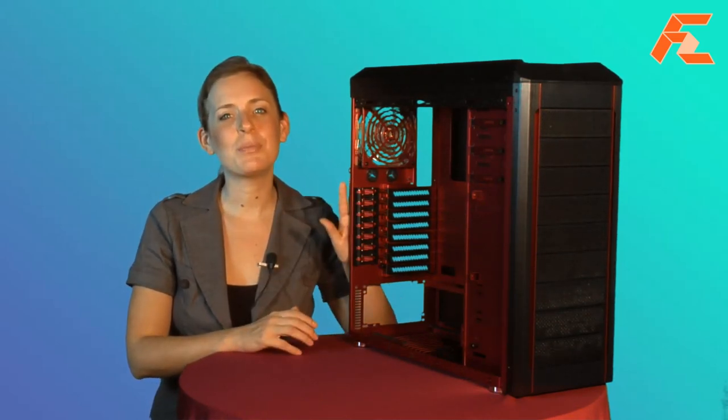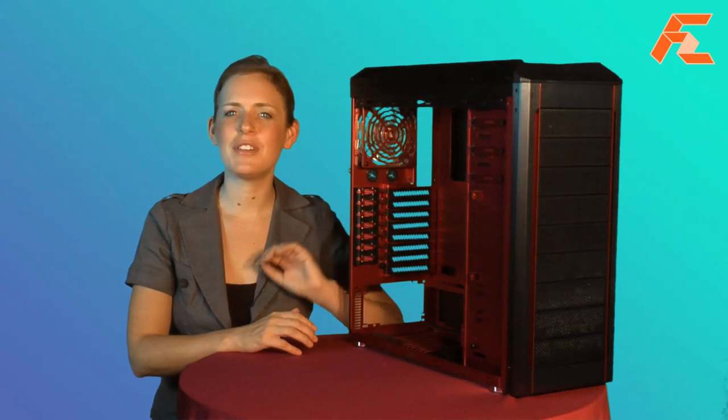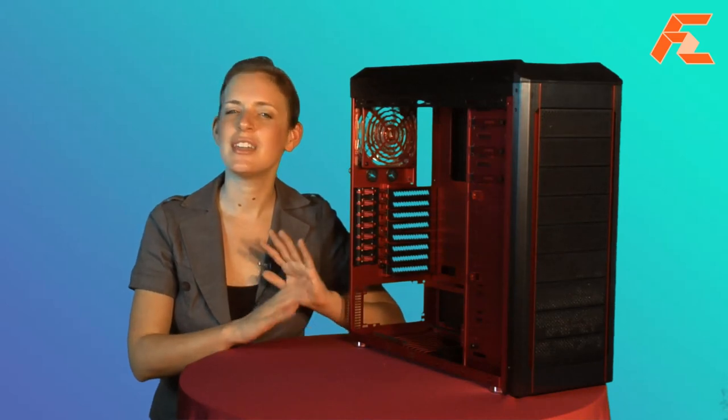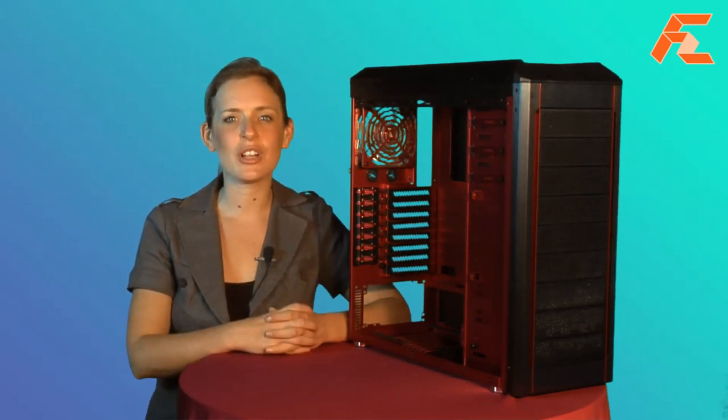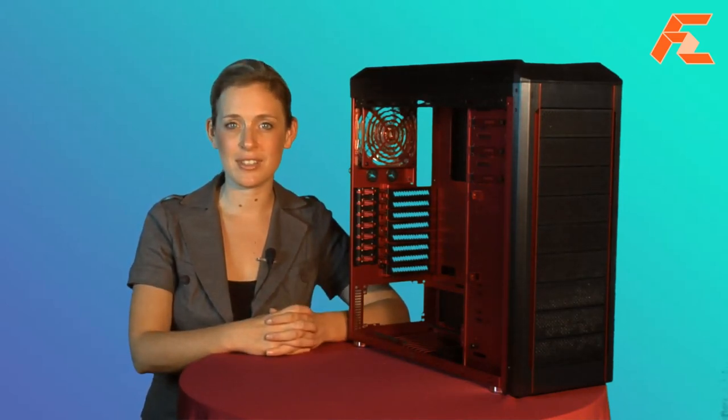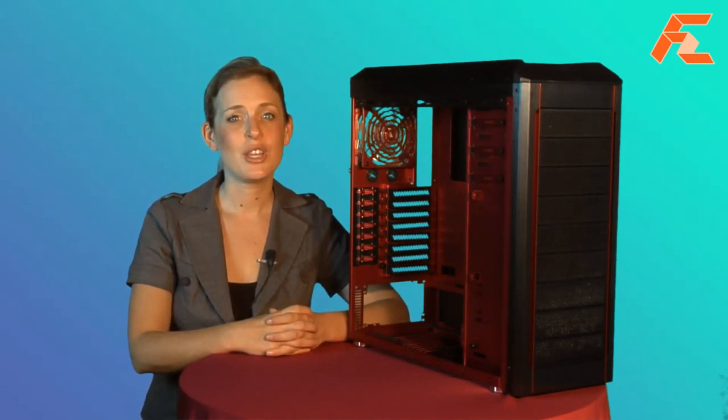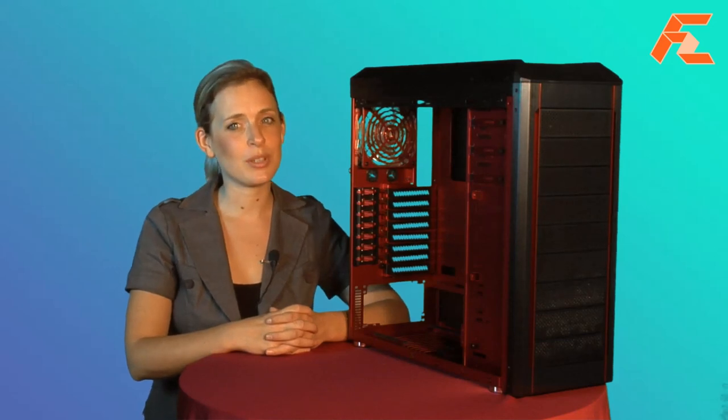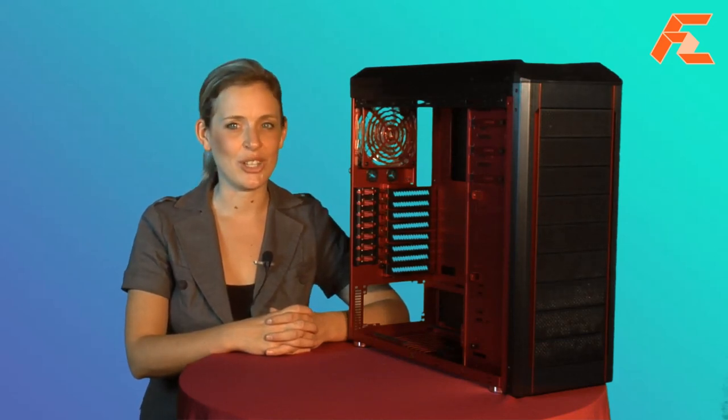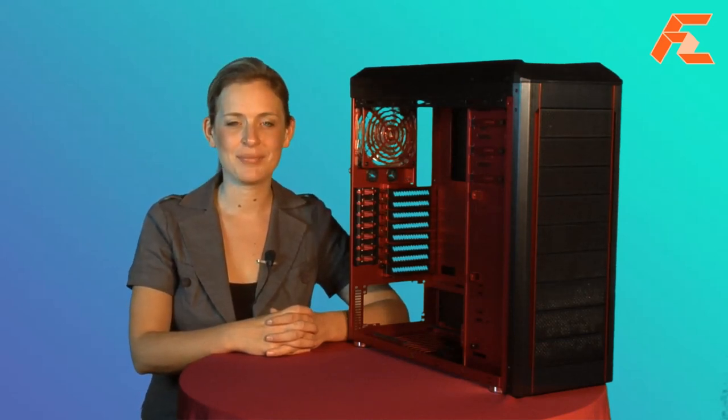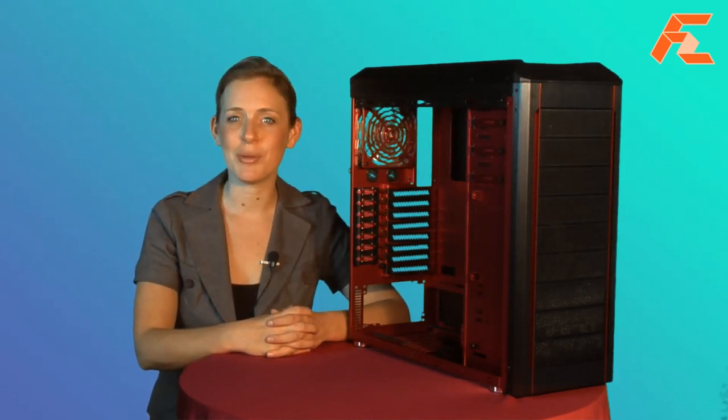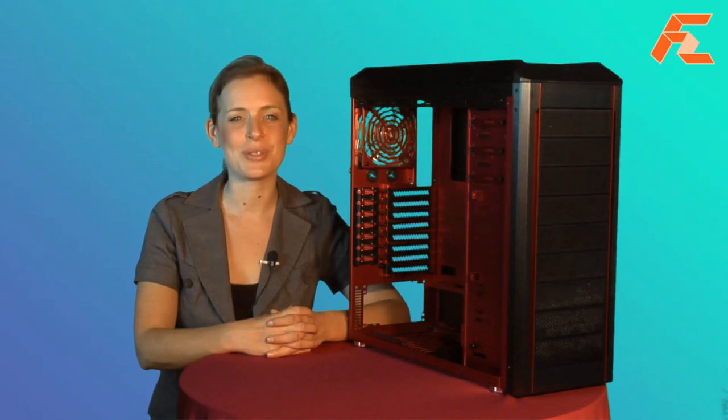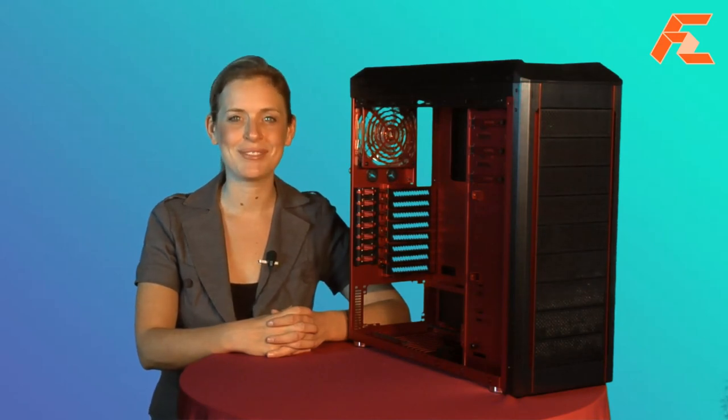The Armorsuit PC P50R chassis is filled with all the functional and user-friendly design aspects users have come to expect in a Lian Li case. This is Amanda Rovita reporting for FirstZoom.TV.